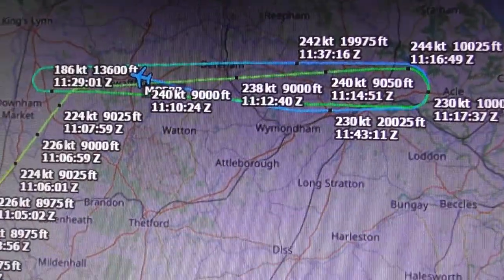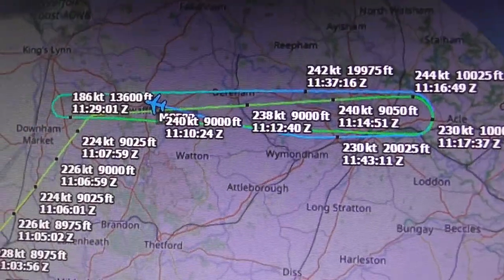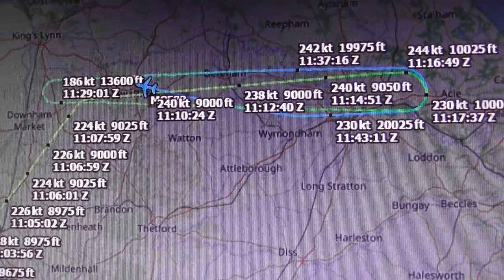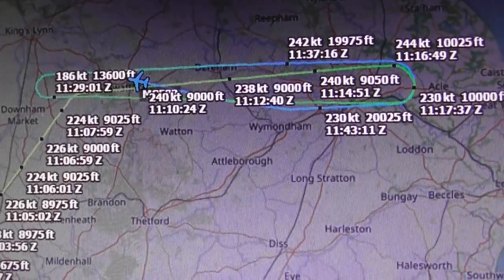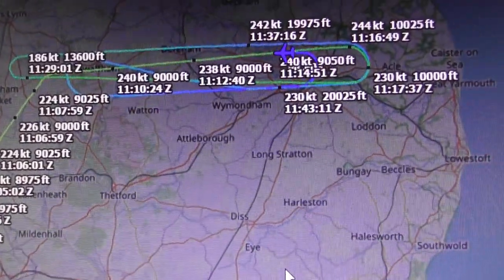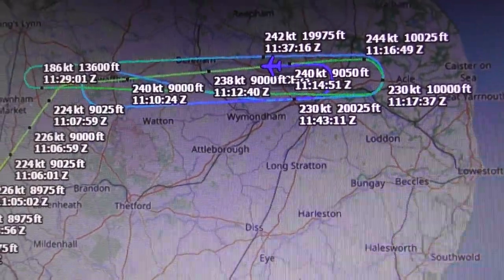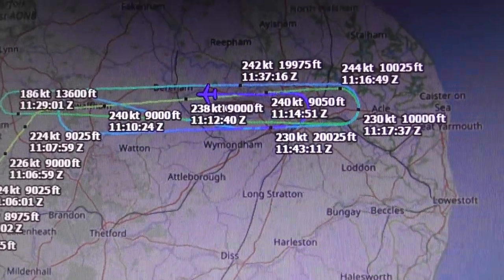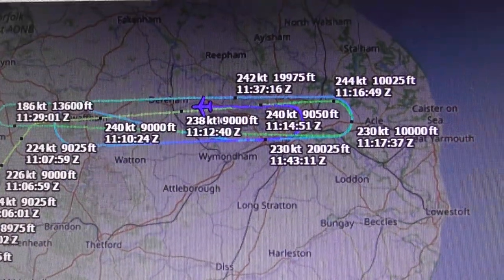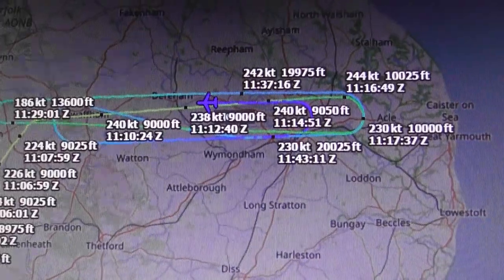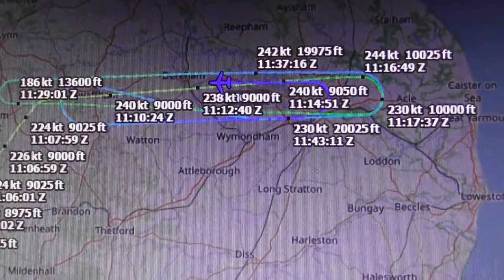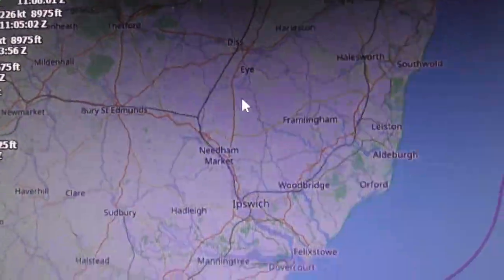That seems to have now paused. I noticed this the other day — it seems able to play back a little bit of a flight and then it stops doing anything for a while, which gets quite annoying. Then it starts again. It's not perfect. The plane didn't actually stop when it was doing this test flight.